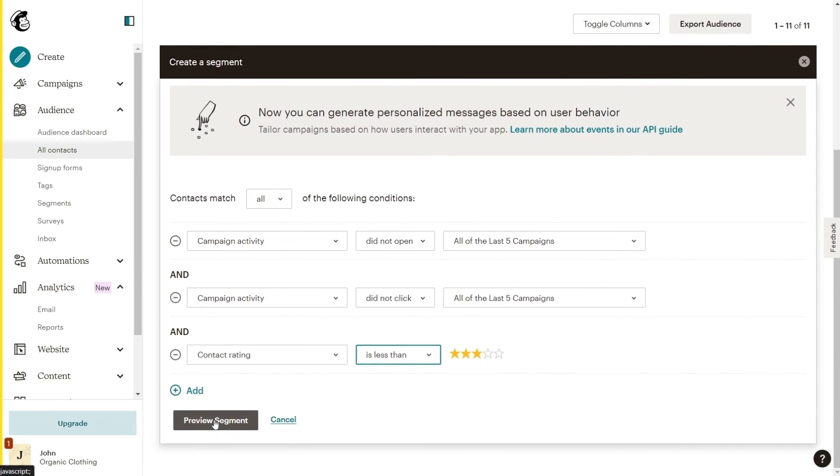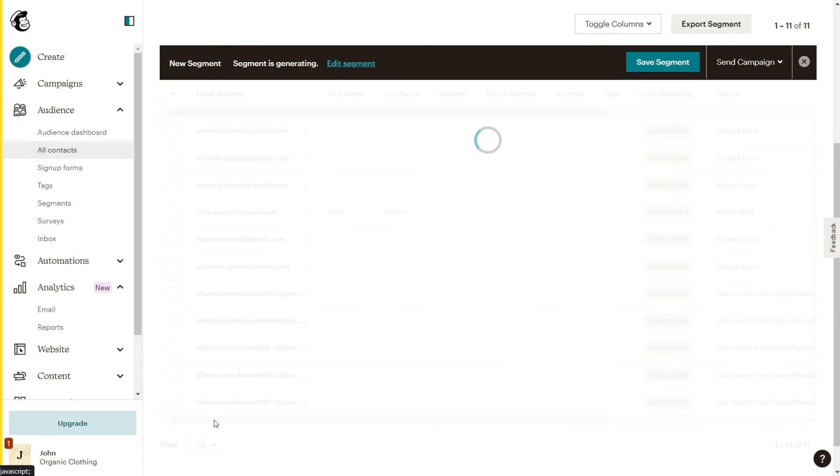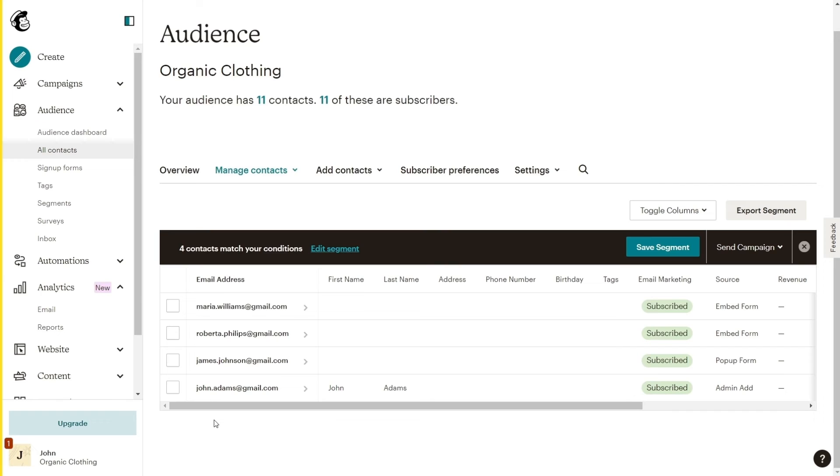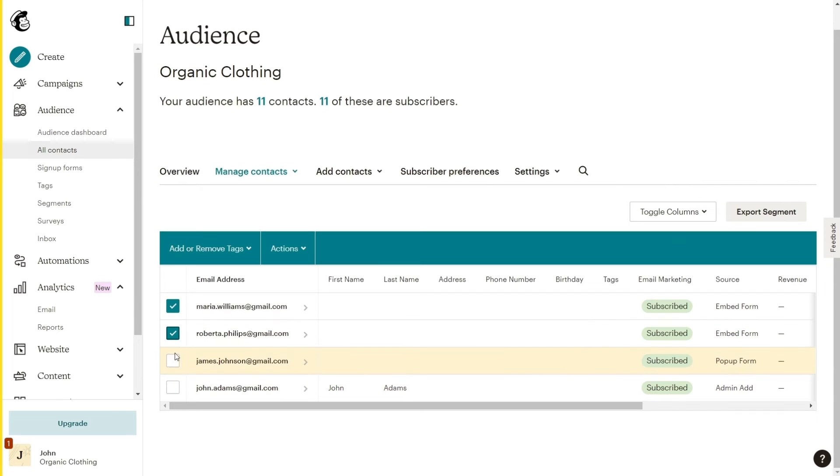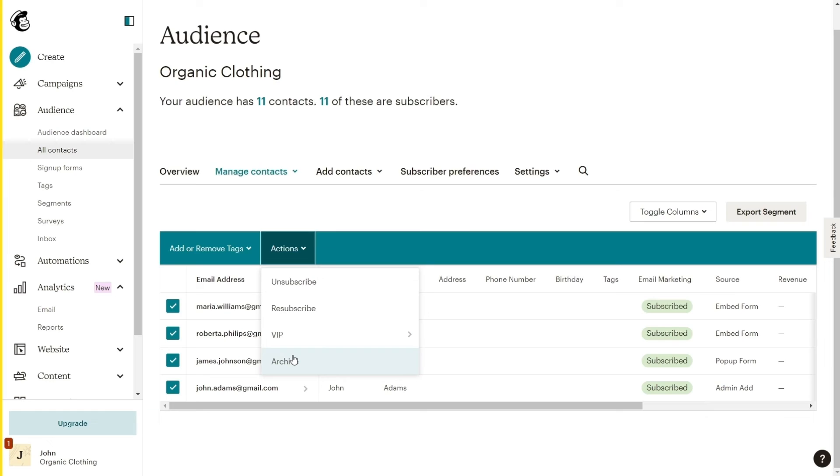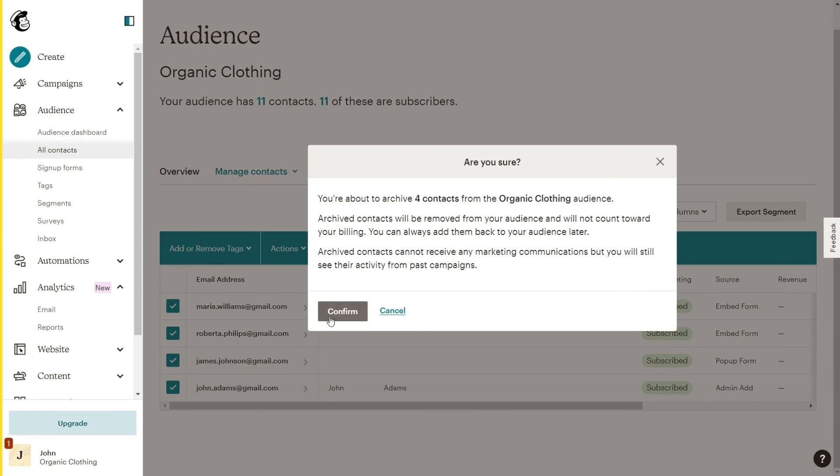Finally, click Preview Segment to see the contacts that fulfill these 3 criteria. Tick all of them or select the ones you want and click Actions, Archive, Confirm.